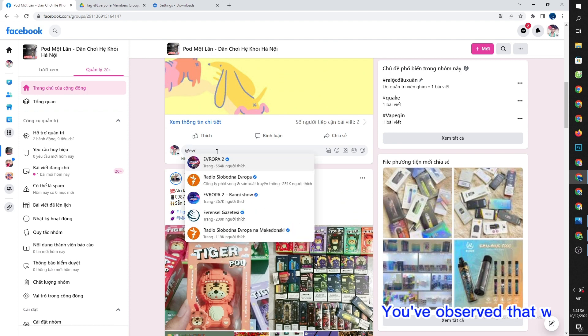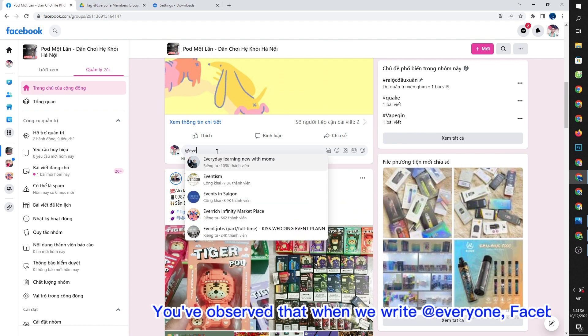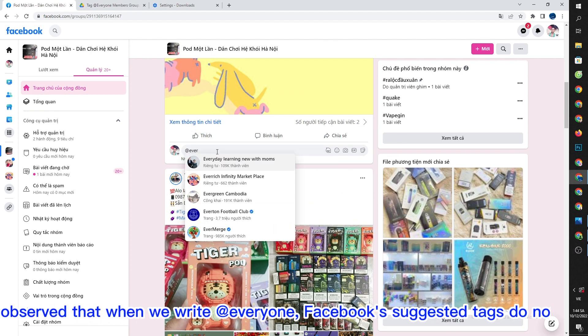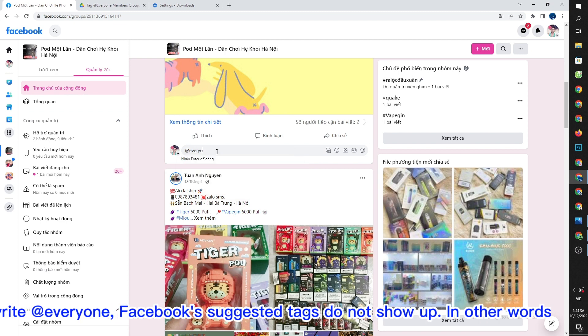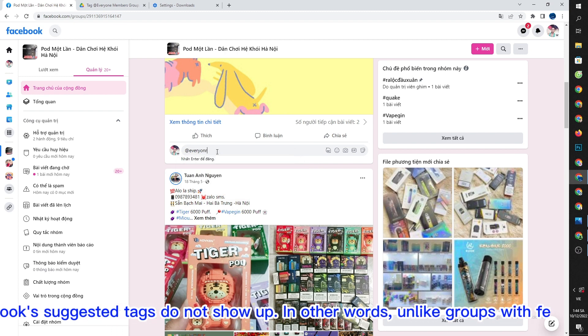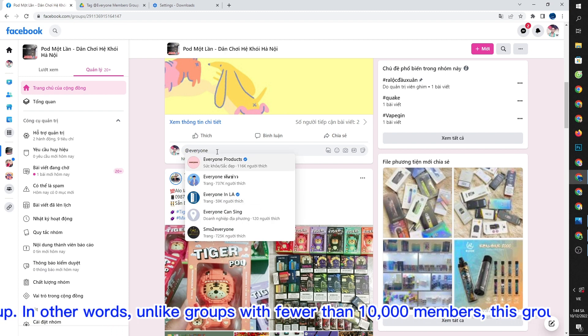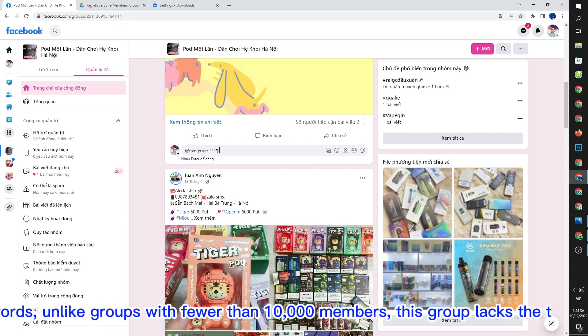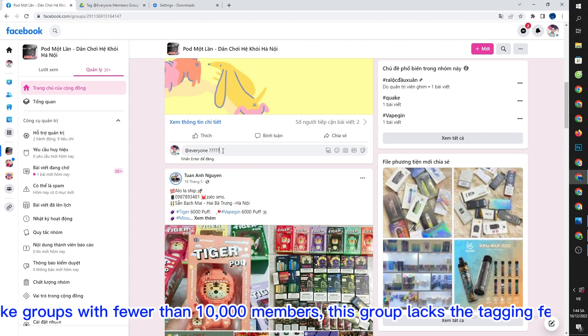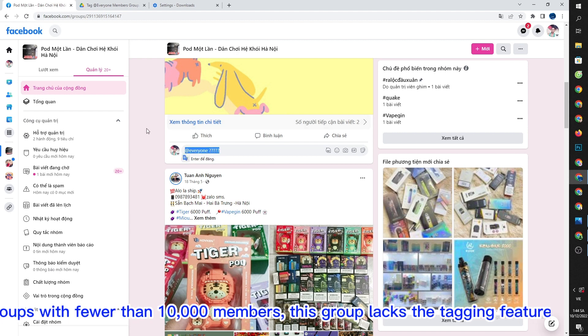You've observed that when we write @everyone, Facebook suggested tags do not show up. In other words, unlike groups with fewer than 10,000 members, this group lacks the tagging feature.